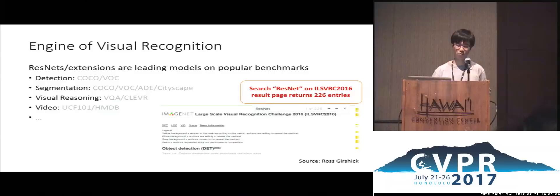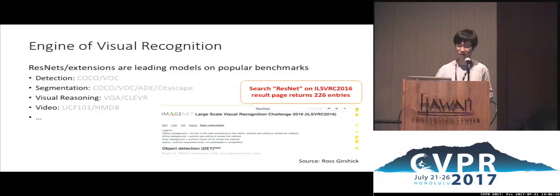If you search ResNet on the ImageNet 2016 results webpage, you will see about 200 entries. These demonstrate the prevalence of these models in generic computer visual recognition.